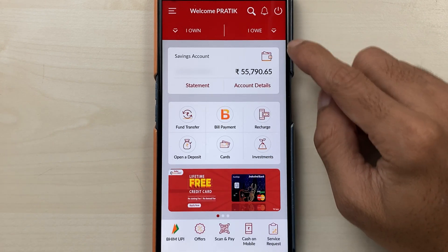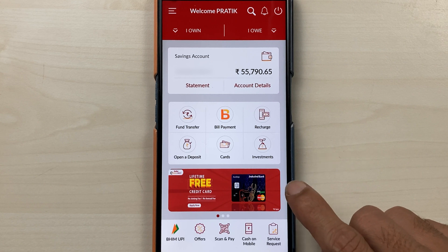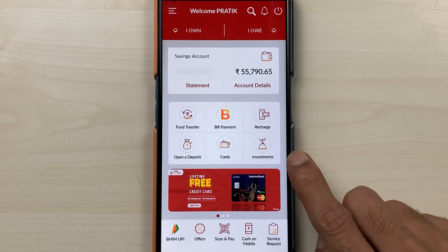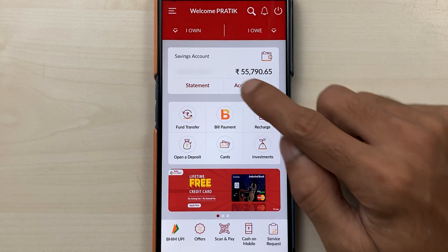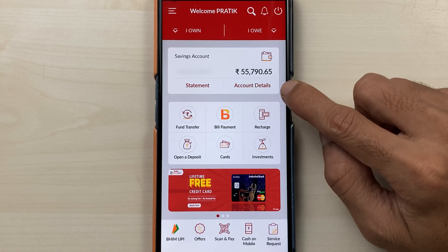Once the application is completely started, this is the kind of basic interface you will be able to see on your mobile screen. You can check out your account number and you can check out your balance.